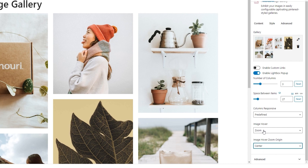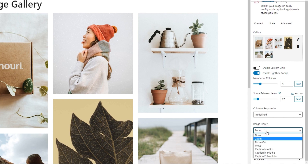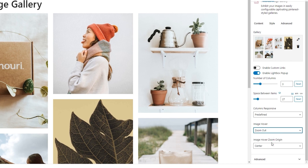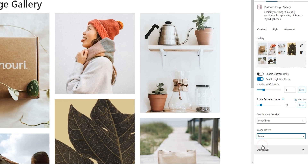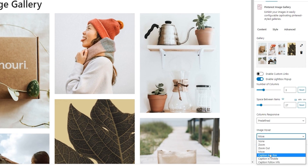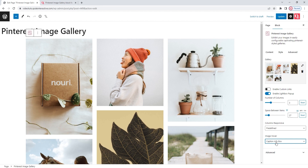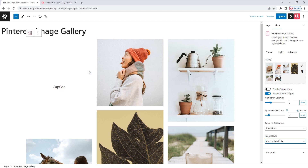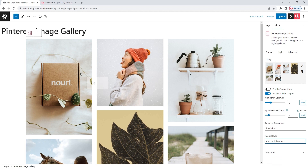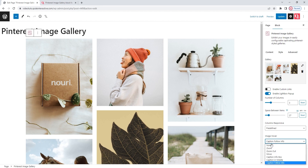I plan to keep the zoom image hover effect, but I want to show you the others from this dropdown menu. There's zoom out — the second zoom effect. Then move. We also have the caption info box setting, and this is the reason I added that one example caption. Because now, if I hover over any of the images, nothing changes until I reach the one with the caption — then we have a pop-up box at the bottom showing the caption I set. One is caption in middle, which creates an overlay across the entire image. Besides that, there's also the caption follow info setting, where the caption is in a floating box that follows our cursor. And those are all the settings we have for image hover effects.